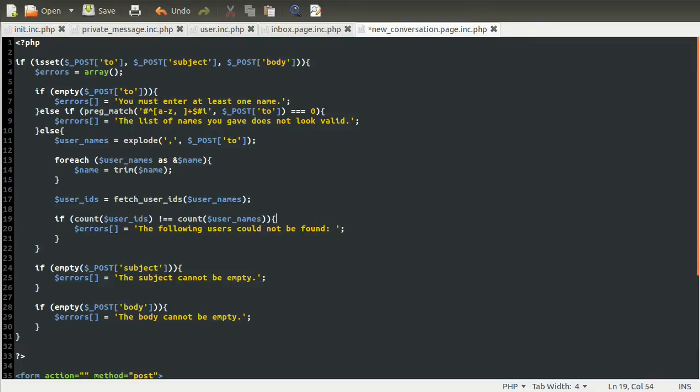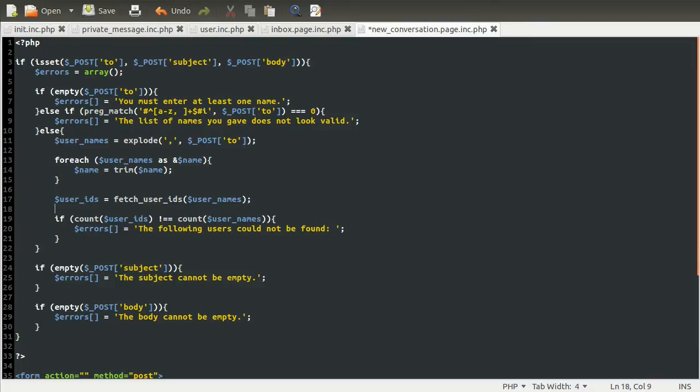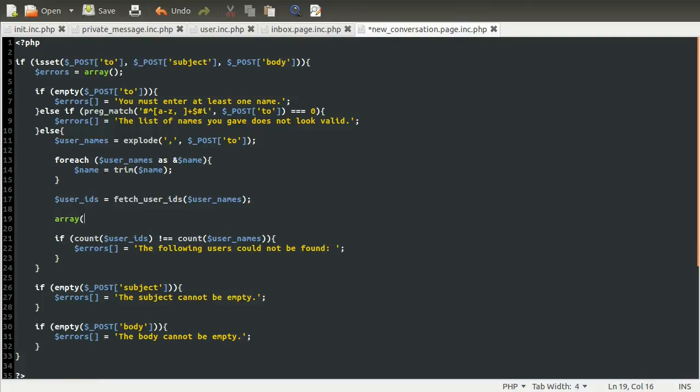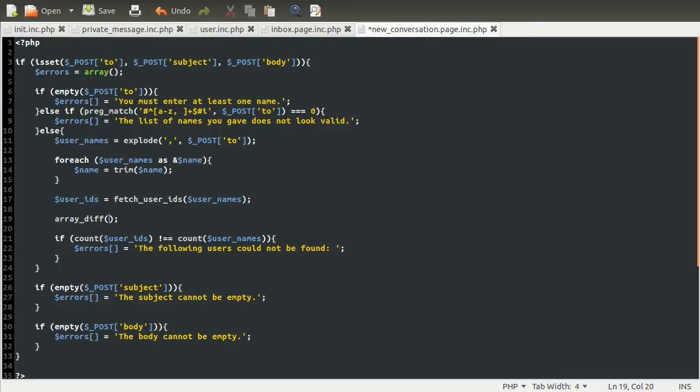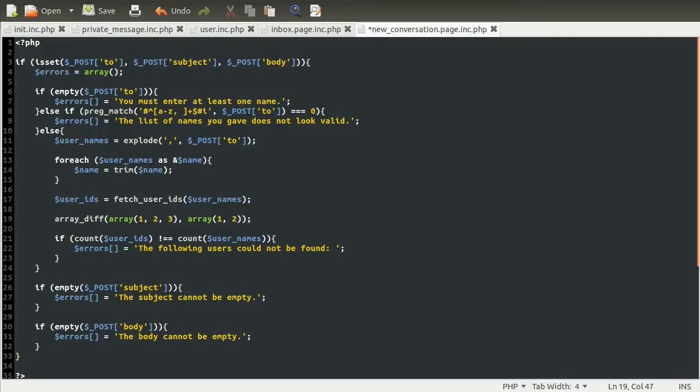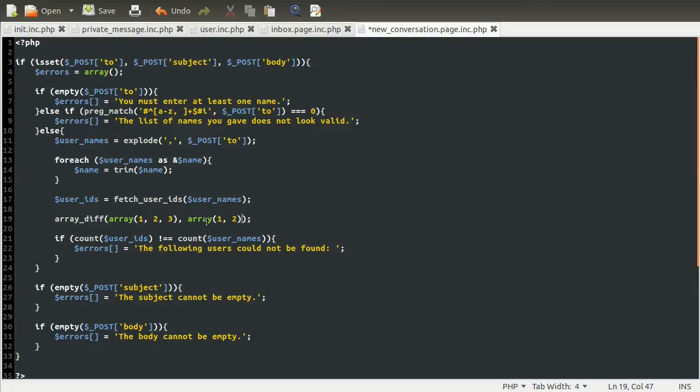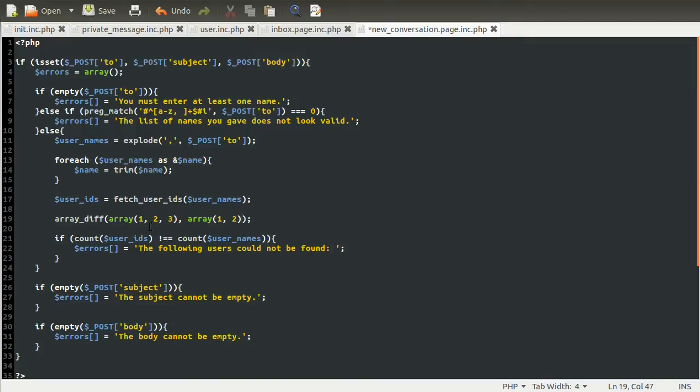And the way we're going to work out this list is using the array diff function. So what the array diff function does is it takes a, let's do an example up here. So if we did array diff like so, this function takes, well, an unlimited number of parameters. The first one has to be an array, and the second one makes the most sense as an array, but it can be anything. So if you pass in, for example, the array 1, 2, and 3, like so, and then as the second parameter, you pass in the array 1 and 2. This will then return an array with 3 as the only value.